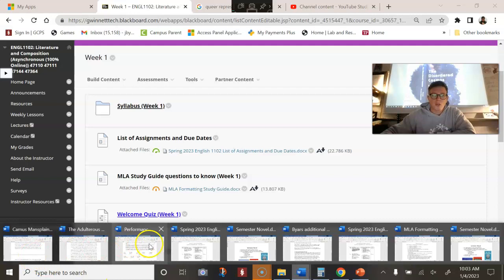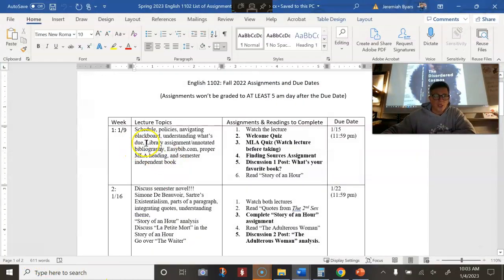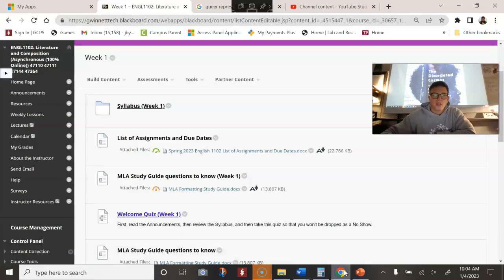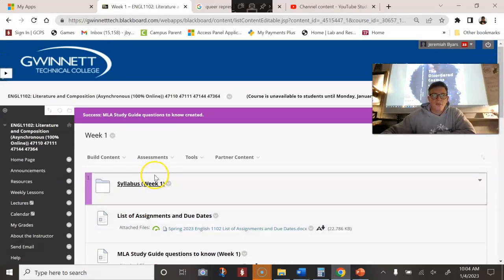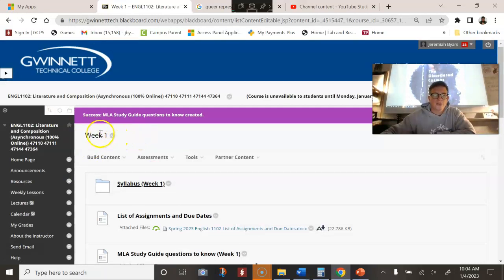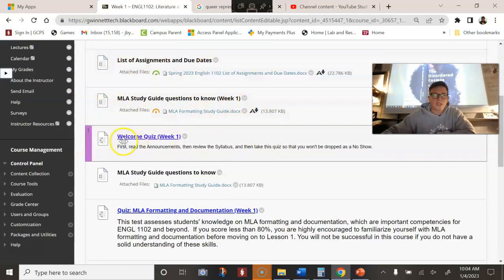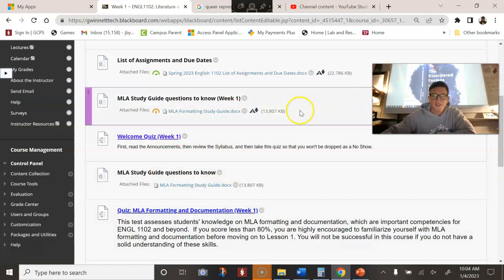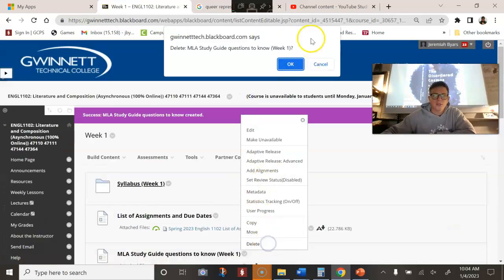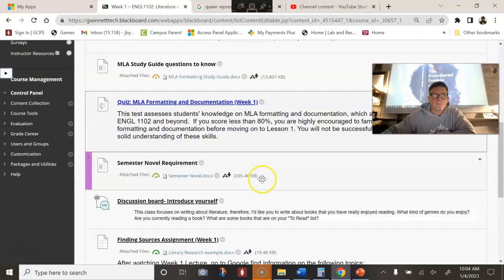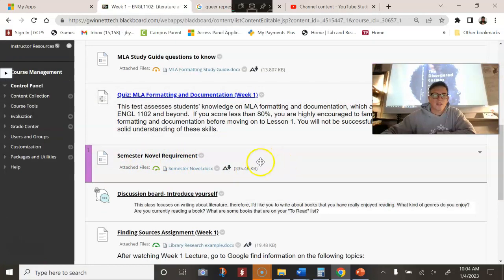For this part two, I'm going over the library assignment and annotated bibliography, EasyBib, and proper email heading. I actually went over the semester independent book in the previous one. So just to continue where we were when we left off, I was in the week one file. We discussed assignments and due dates, the study guide questions, the welcome quiz, and the semester novel requirement.